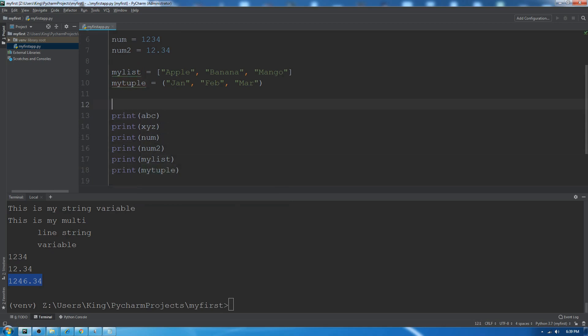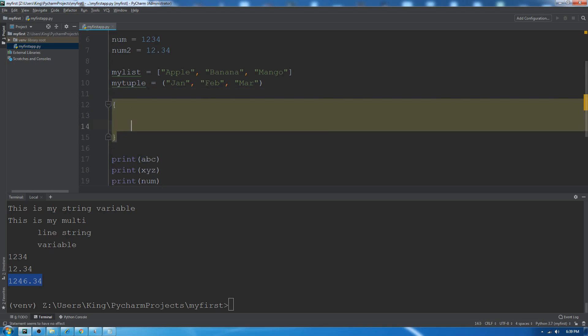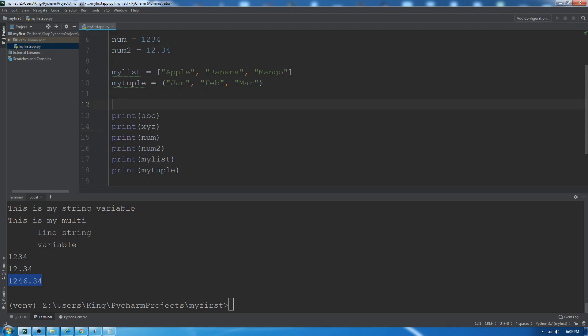One more thing I forgot to tell you about semicolons: we don't need any semicolons in Python. In other languages we use semicolons to break code lines, but here we don't need semicolons and we don't need to use braces for code blocks.